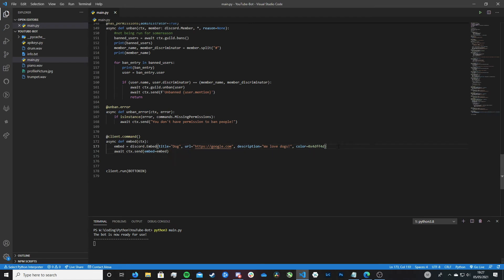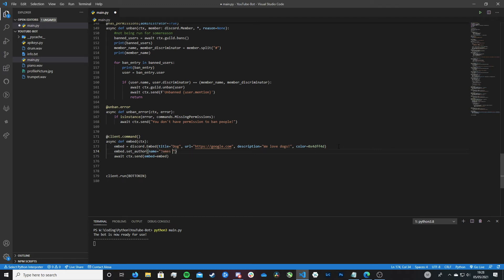Let's add an author to make this embed a bit more complicated. To create an author we type: embed.set_author(), with name= set to whatever name you want — so let's put 'James S'. Then a url= which could be a link to your Instagram, Twitter, or the author's social media account. And then we need to set the icon_url= — this is the picture of the author — which can be a link to an image file.